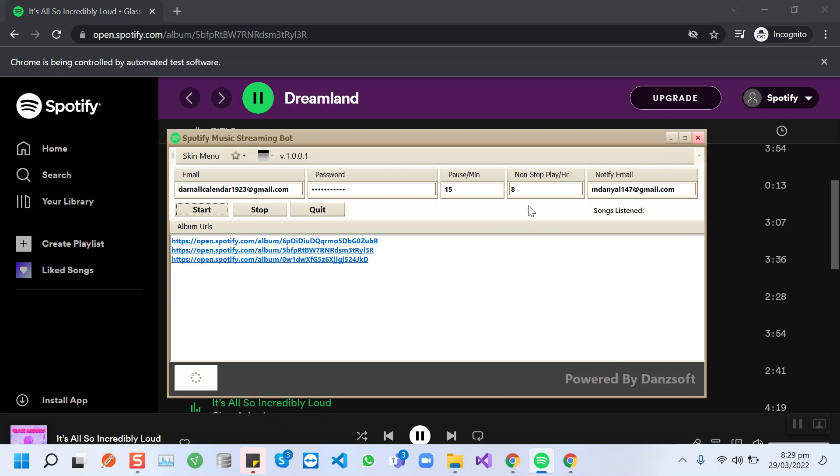After eight hours from now, it will pause for 10 to 15 minutes. It will be random. This Chrome browser is muted by default from this bot, so you won't be disturbed by the sound of the music.